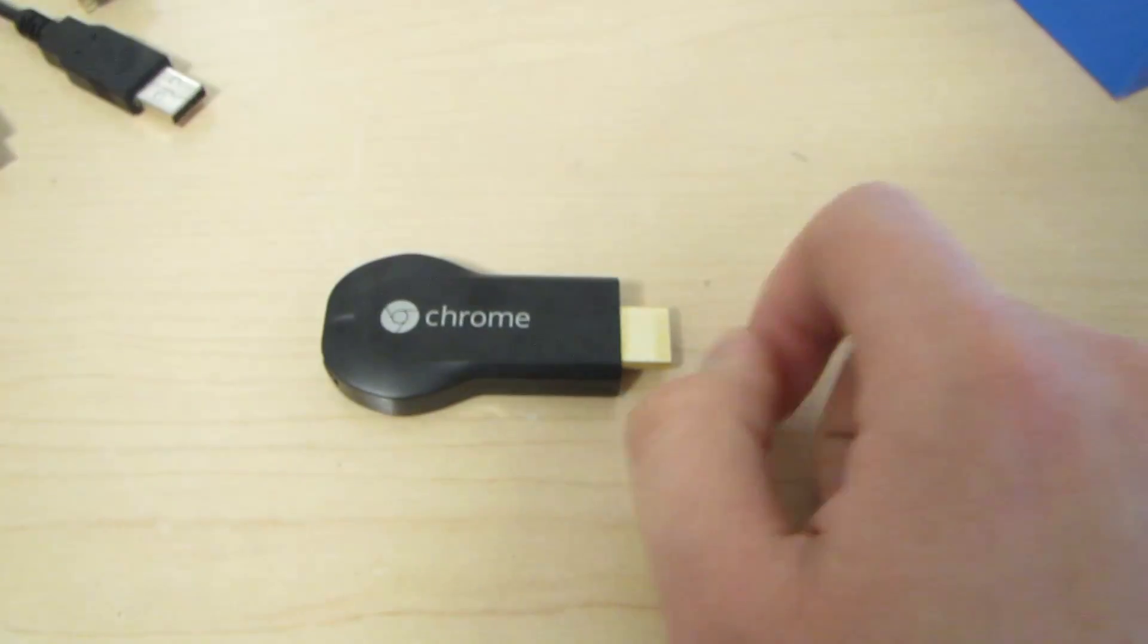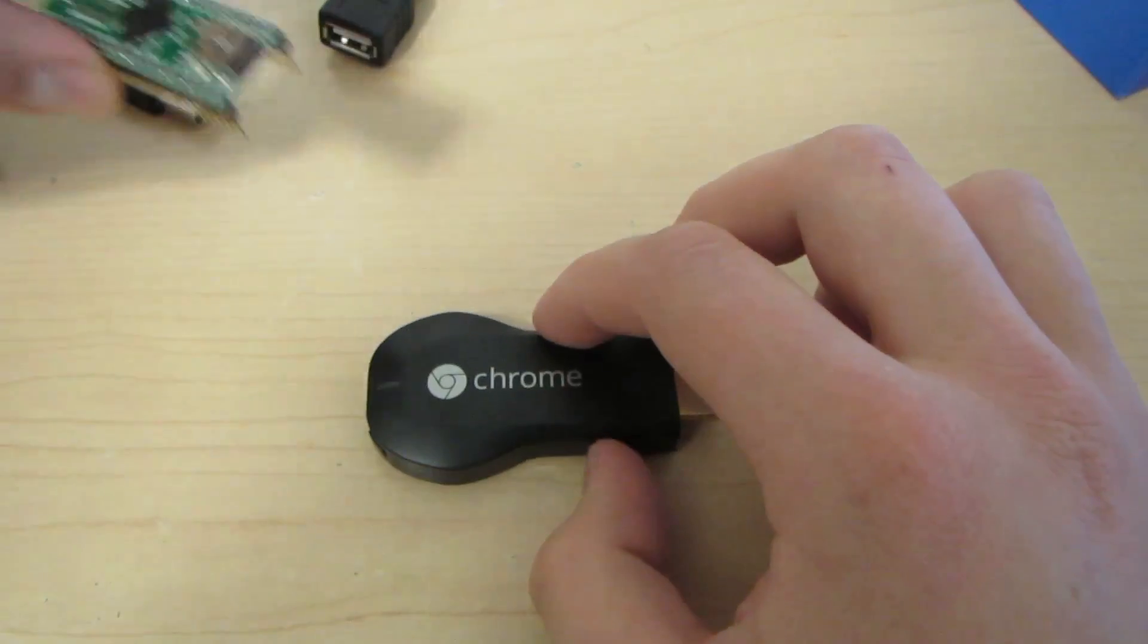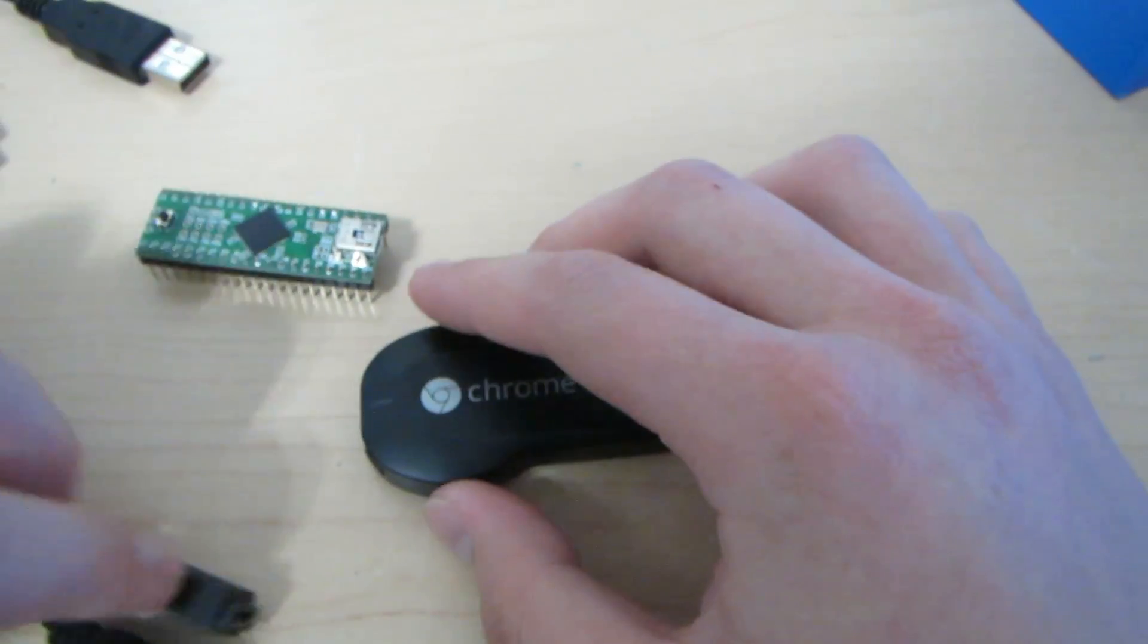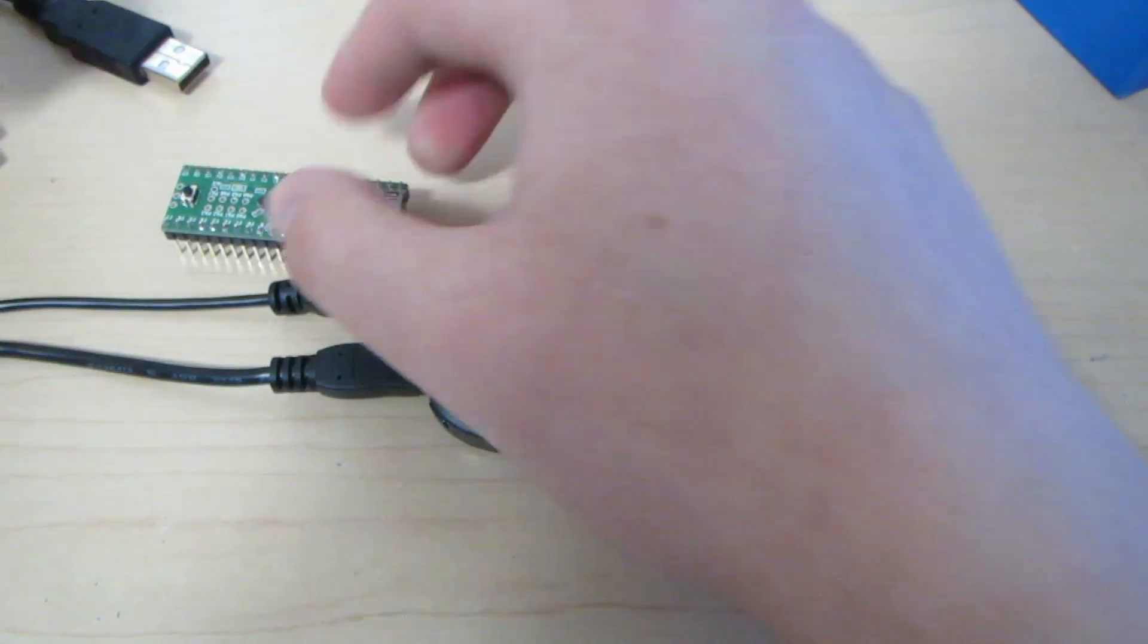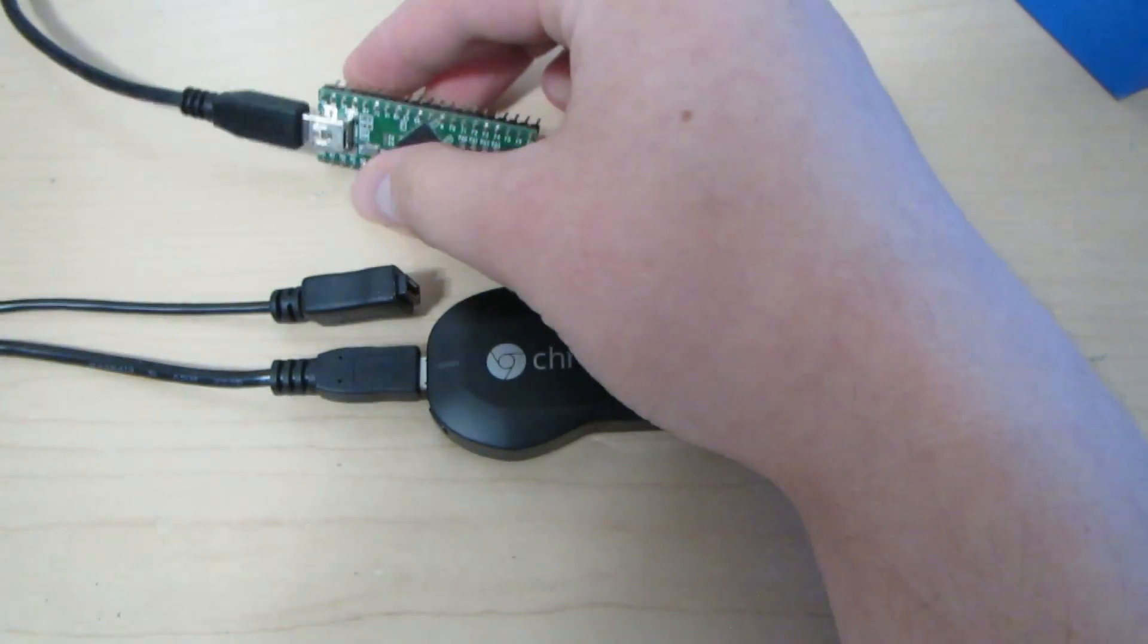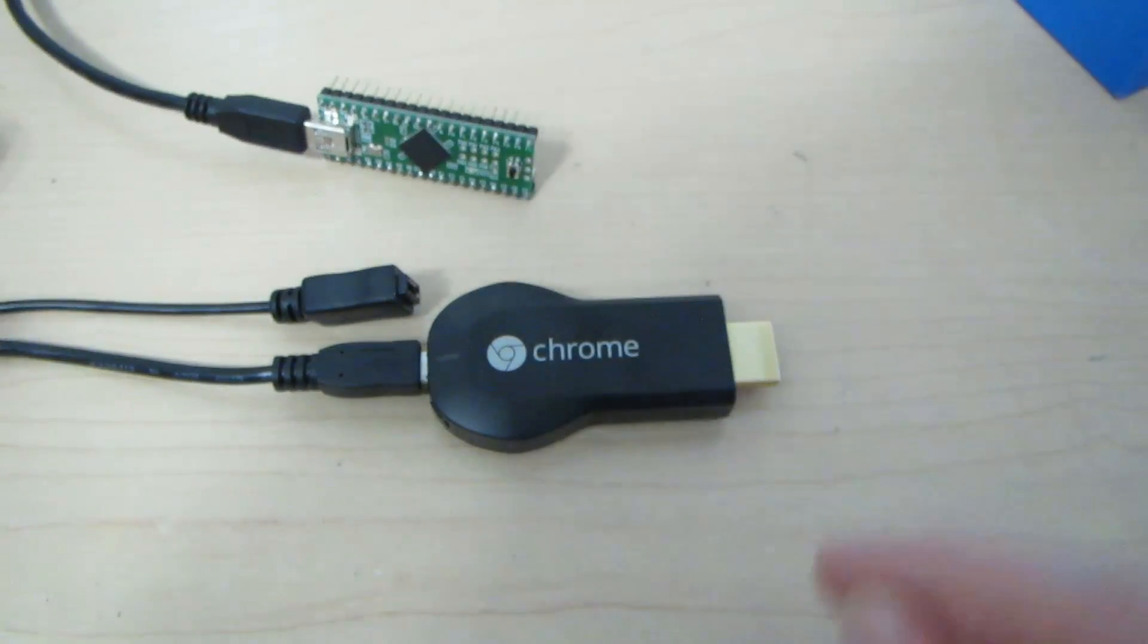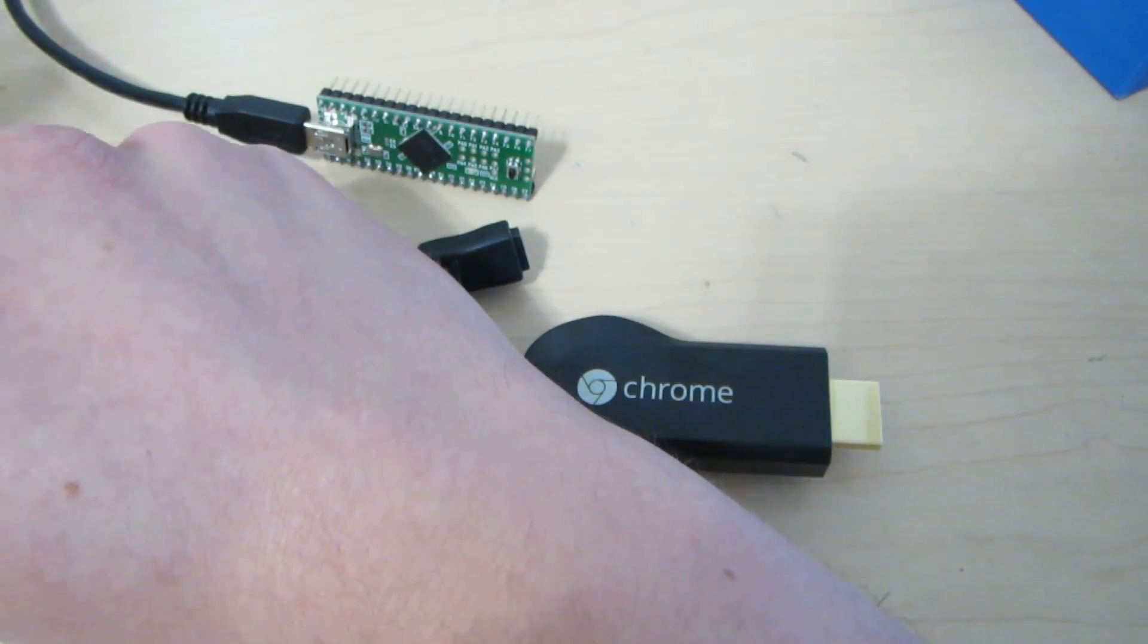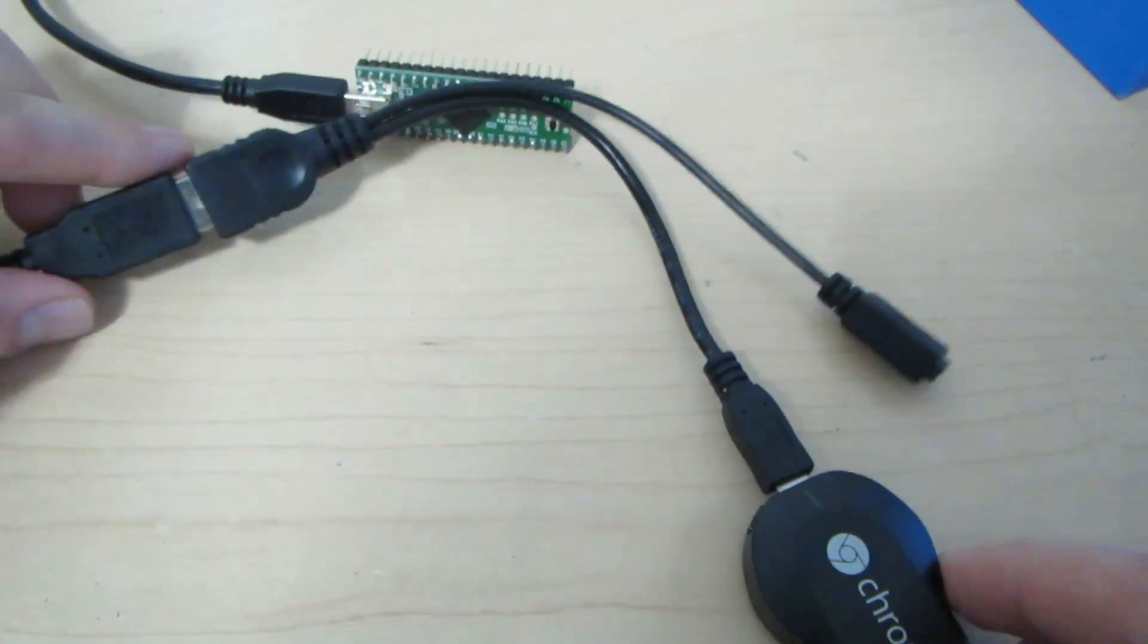Okay. So, to start, you plug in the OTG to the Chromecast. You plug the Teensy with the exploit on it. Then you plug it into the OTG like such.